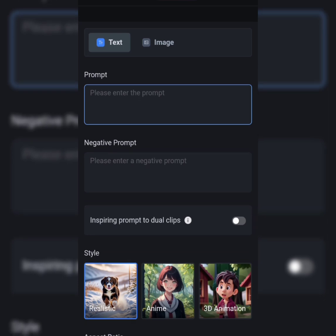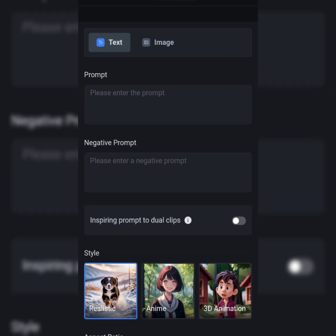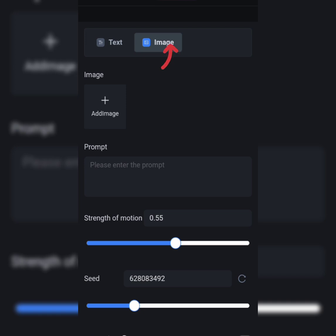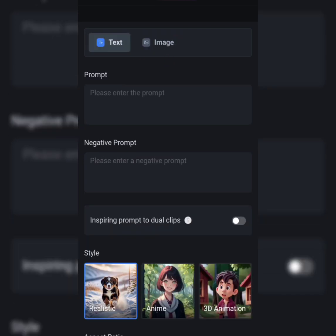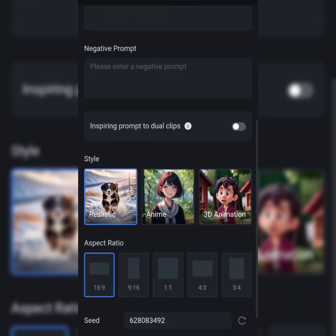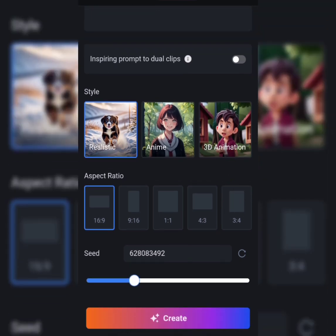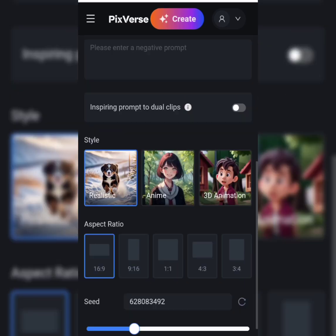You can type in your prompt to create the video you want. Next is image — this option is for when you have an image you want to animate. Negative prompt is what you don't want to see in your video. Then you have three styles of video: realistic, anime, and 3D animation. Also here is the video size or format.